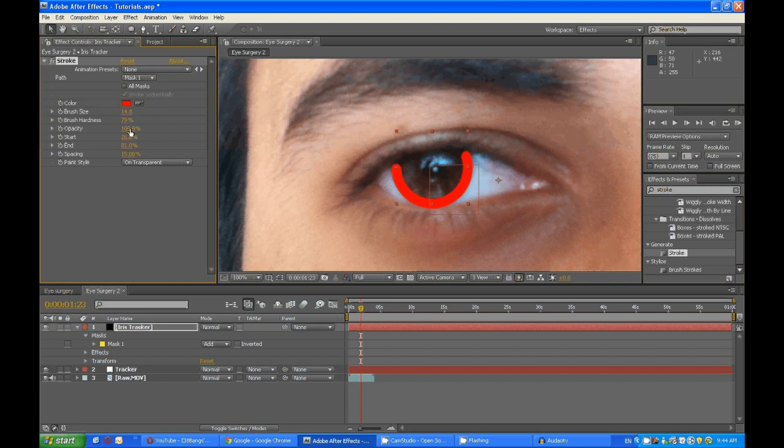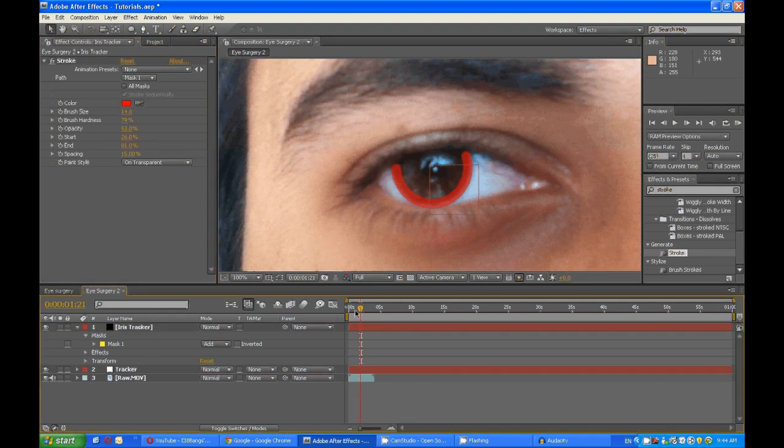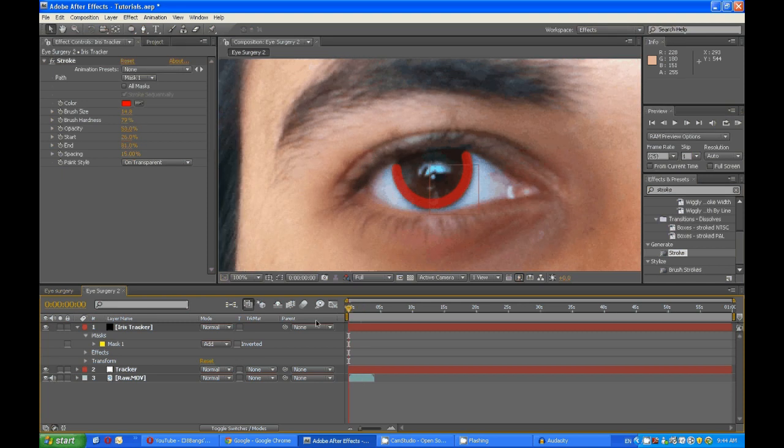Now we will change the opacity so we can see what's happening below the layer. Now parent the iris to the tracker.